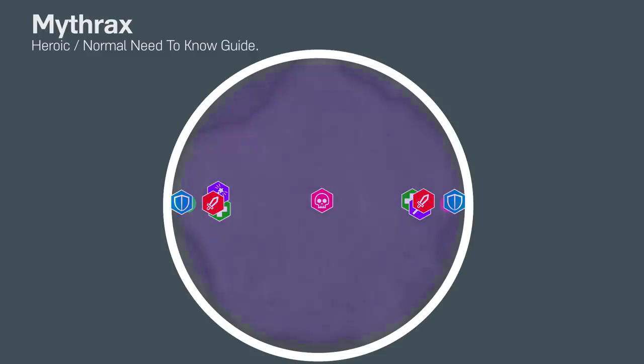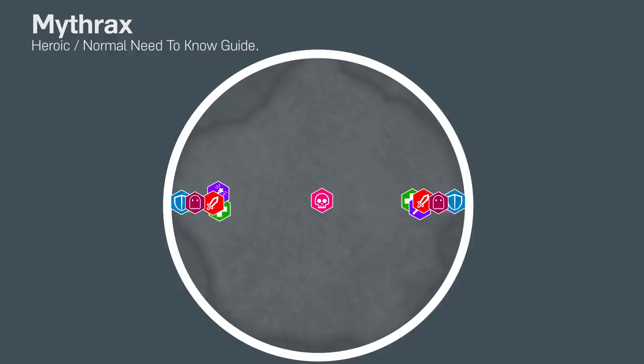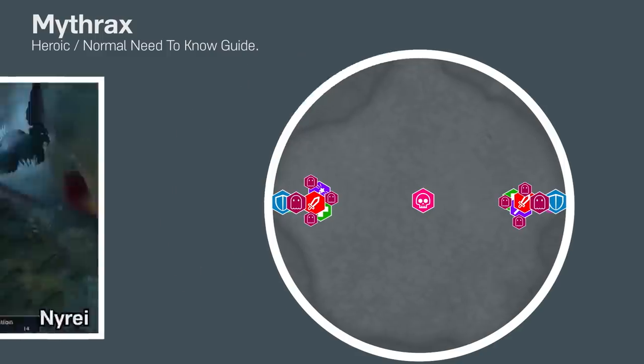The raid needs to immediately stack up on their assigned markers. The tanks need to move each big add to their marker and face it away from the raid. The big adds need to be interrupted, which the tanks can handle. Little adds will spawn on top of players. They don't move, so interrupt them and cleave them down. This is why we're stacking.